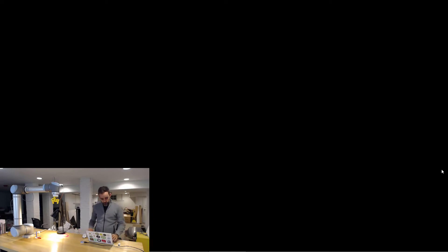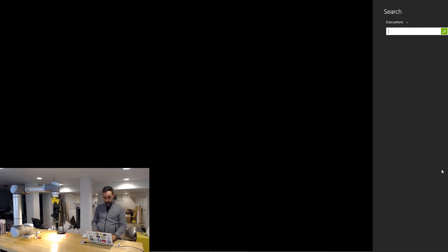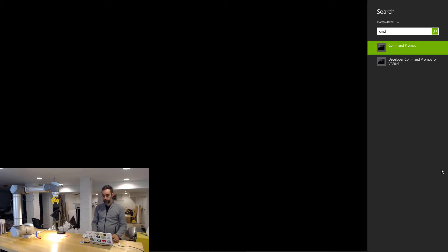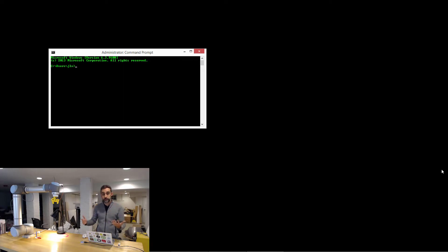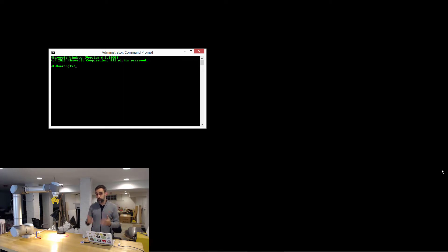If everything goes well you should be able to open from your computer a command prompt and unless somebody has done changes to the configuration of the robot, typically ABB robots...